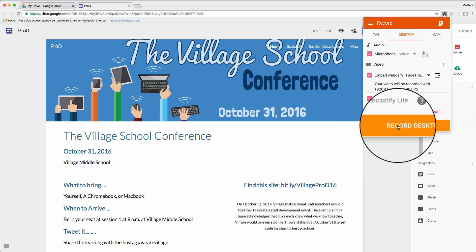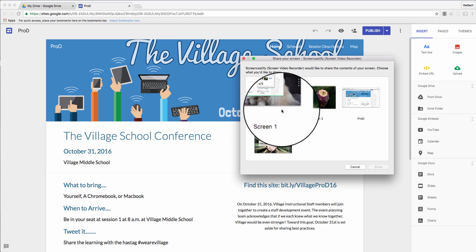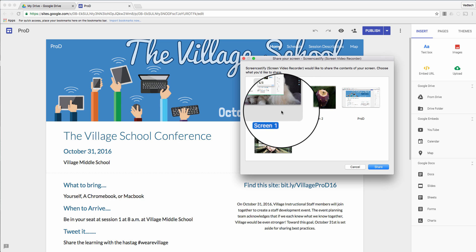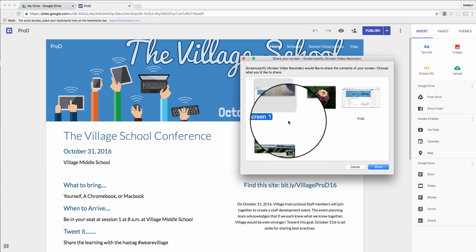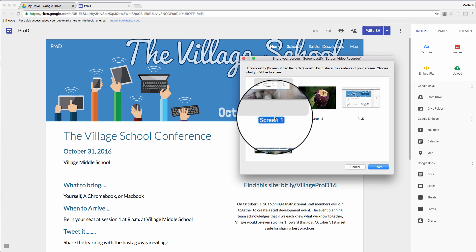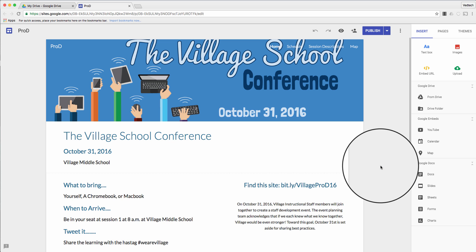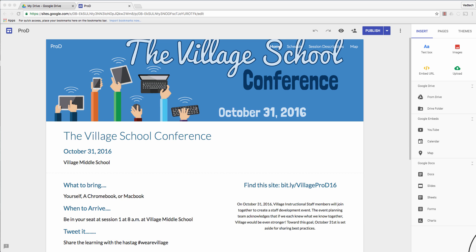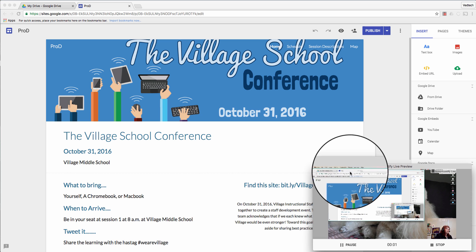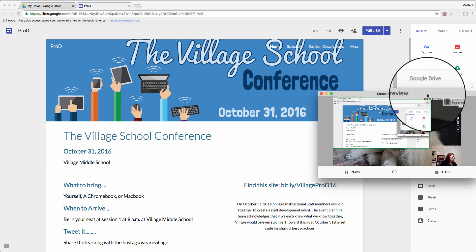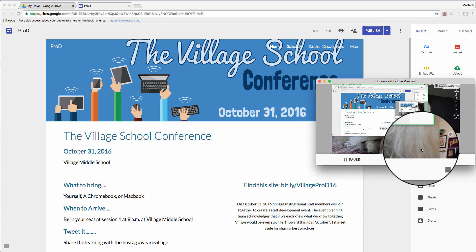I'm going to click 'Record.' In the free version you have 10 minutes to record. I use this tool so much and I like it so much that I purchased it — not because I need more than 10 minutes, just because I really like it and wanted to support the authors. I'm going to record Screen 1 on my computer and click 'Share.' In this software, 'Share' means record. You can see it's using my other camera.